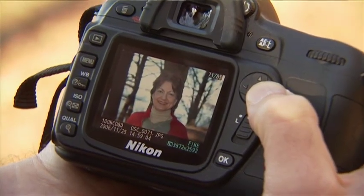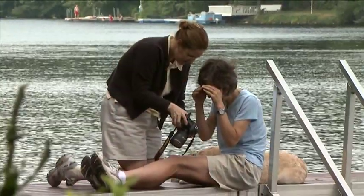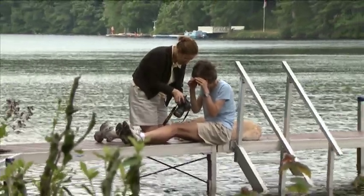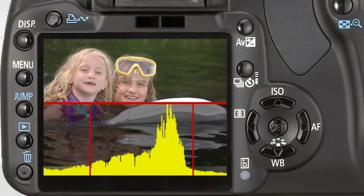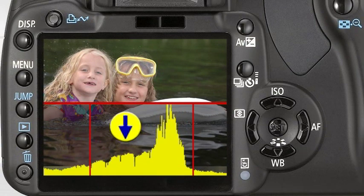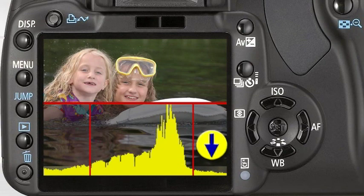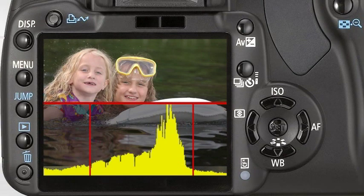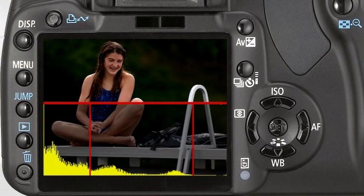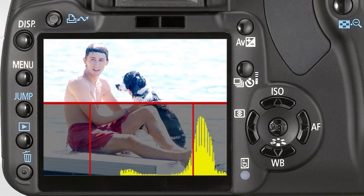One way to judge your exposure is to play back the image on the LCD and see if the image is exposed properly. But in some situations, viewing images on the LCD can be difficult — such as in bright sunlight. Another and better method is to view the camera's histogram display. A histogram is a bar graph that depicts the tones of the image in a corresponding frame, often overlaying the image itself. An ideal histogram will have a measurable graph from left to right, with most of the peaks in the middle. If there's no tonal representation to the right, the image is probably underexposed; if there's no representation on the left, the image is probably overexposed.